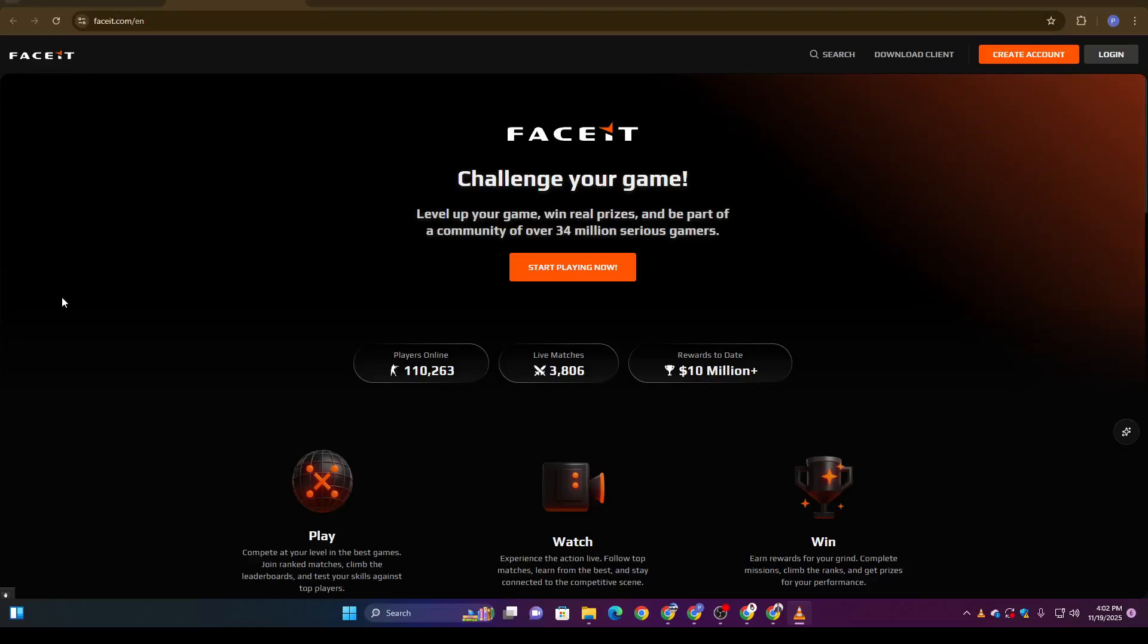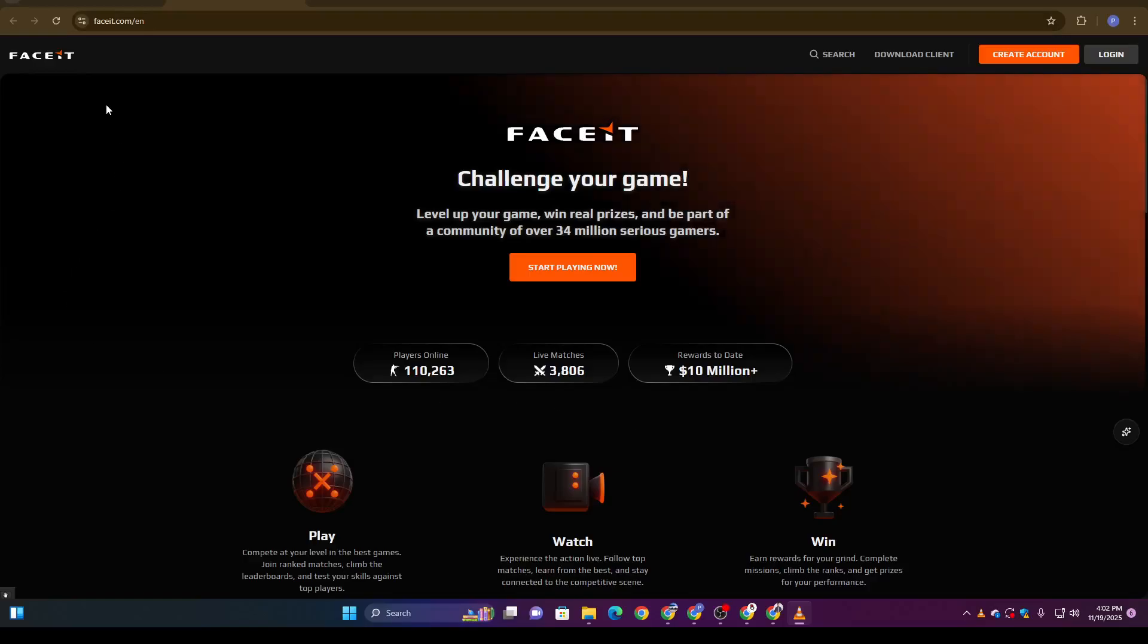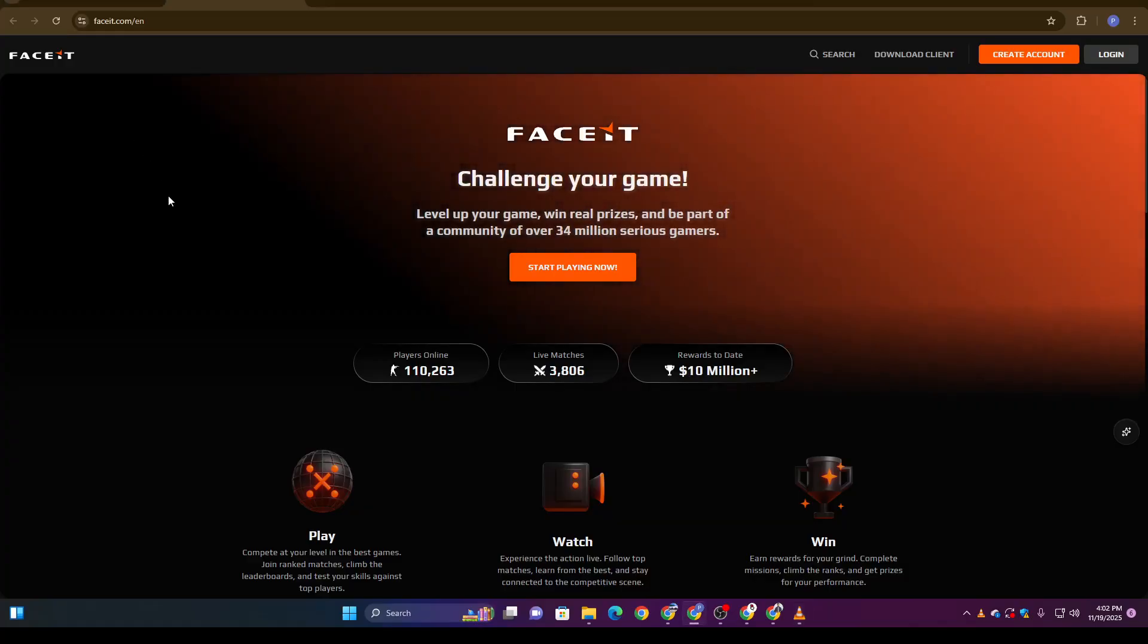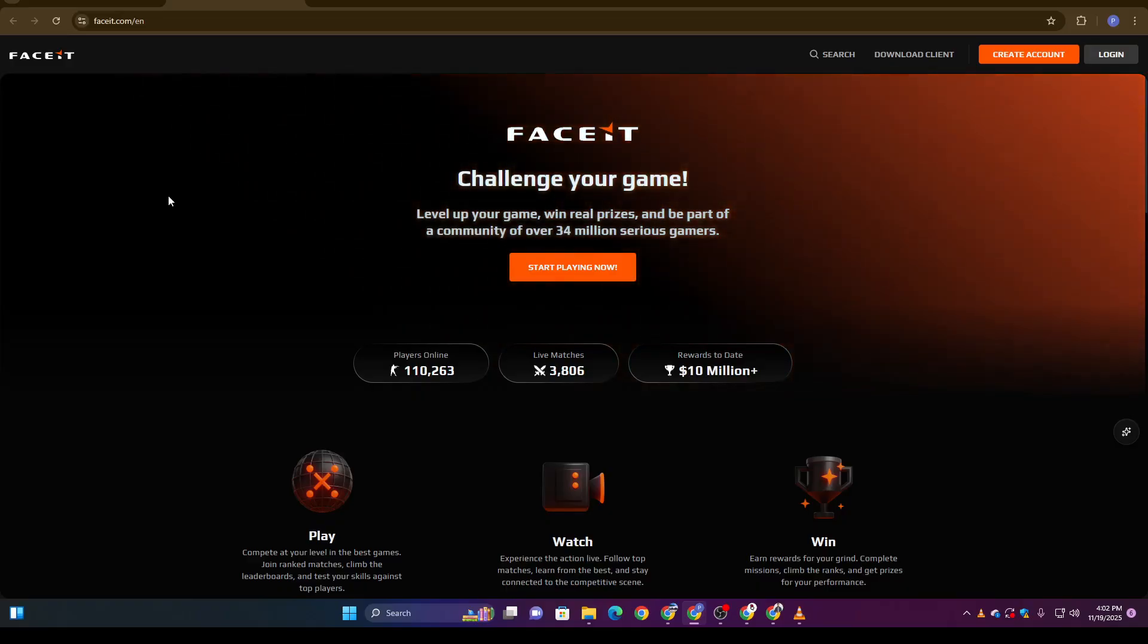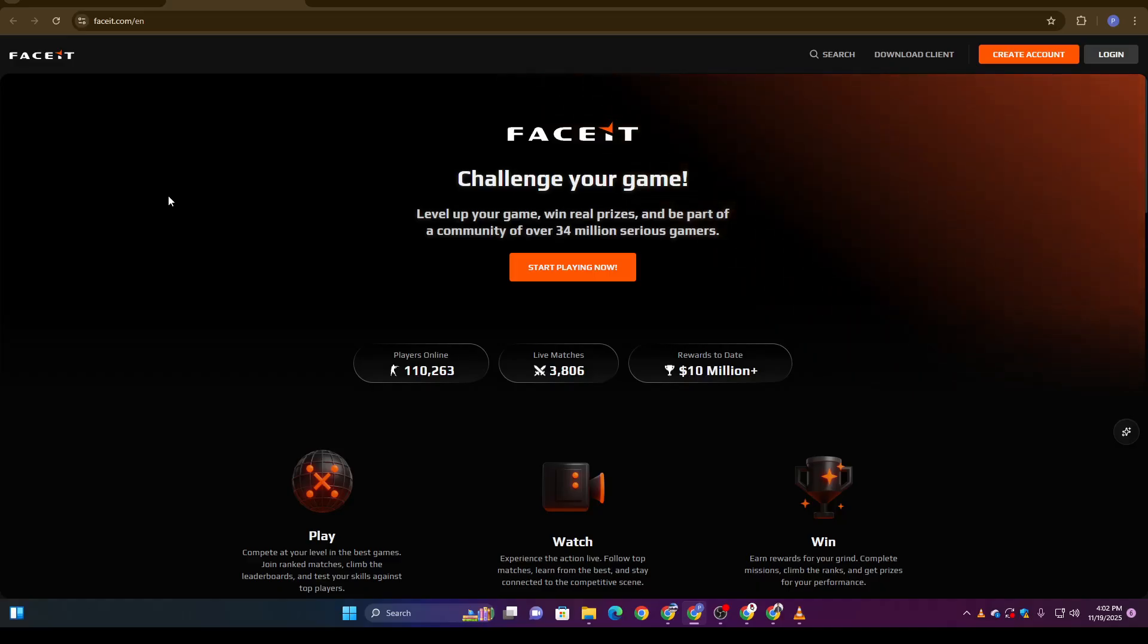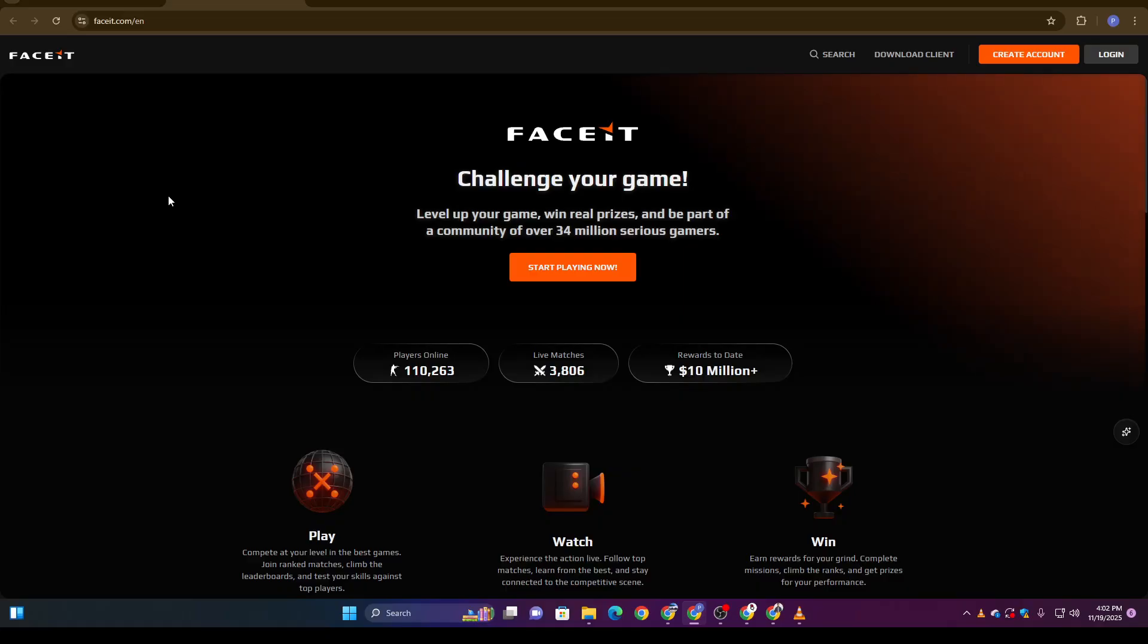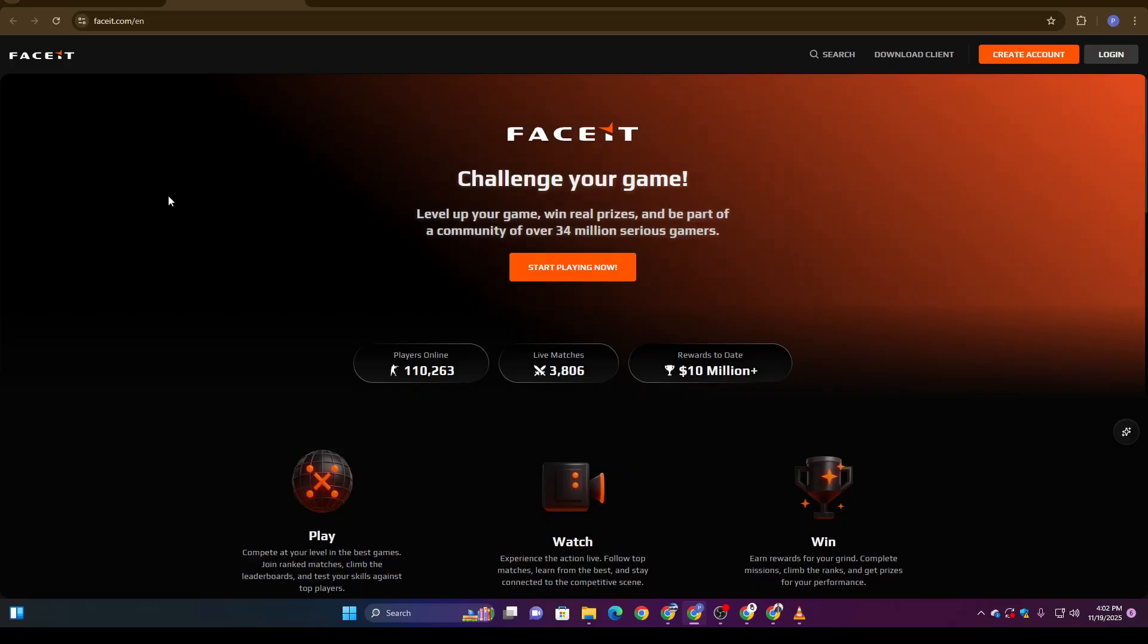Hey everyone, welcome back to the channel. Today we're covering a hot topic that so many FACEIT players are asking: can you verify your FACEIT account without using an official ID? The short answer is yes, it's possible, and I'll walk you through exactly how it works step by step. So stay tuned till the end.